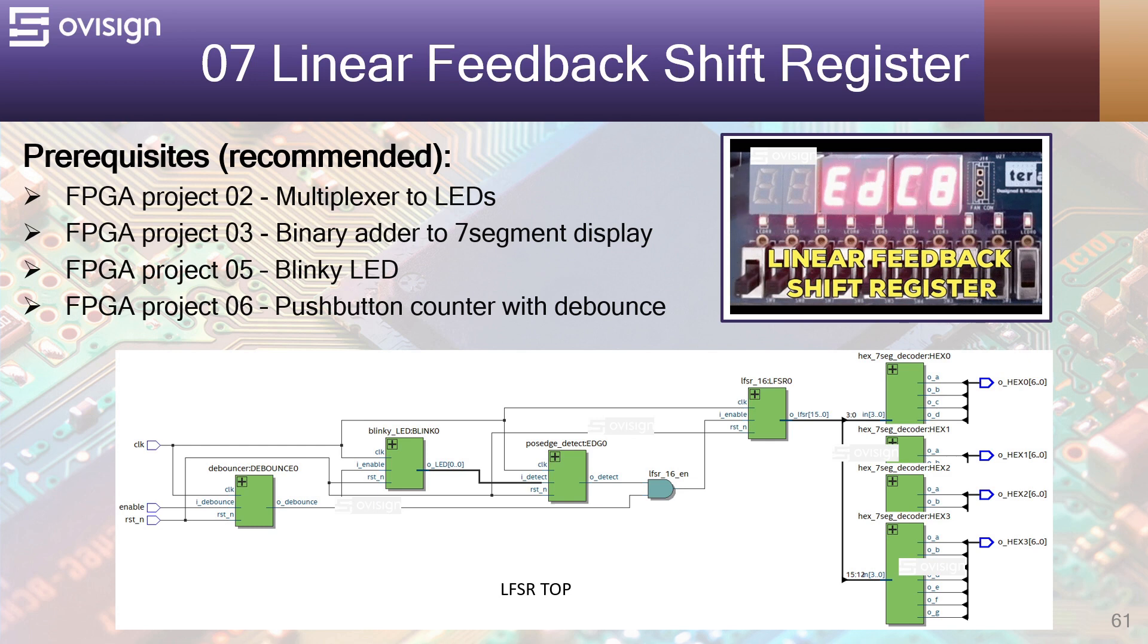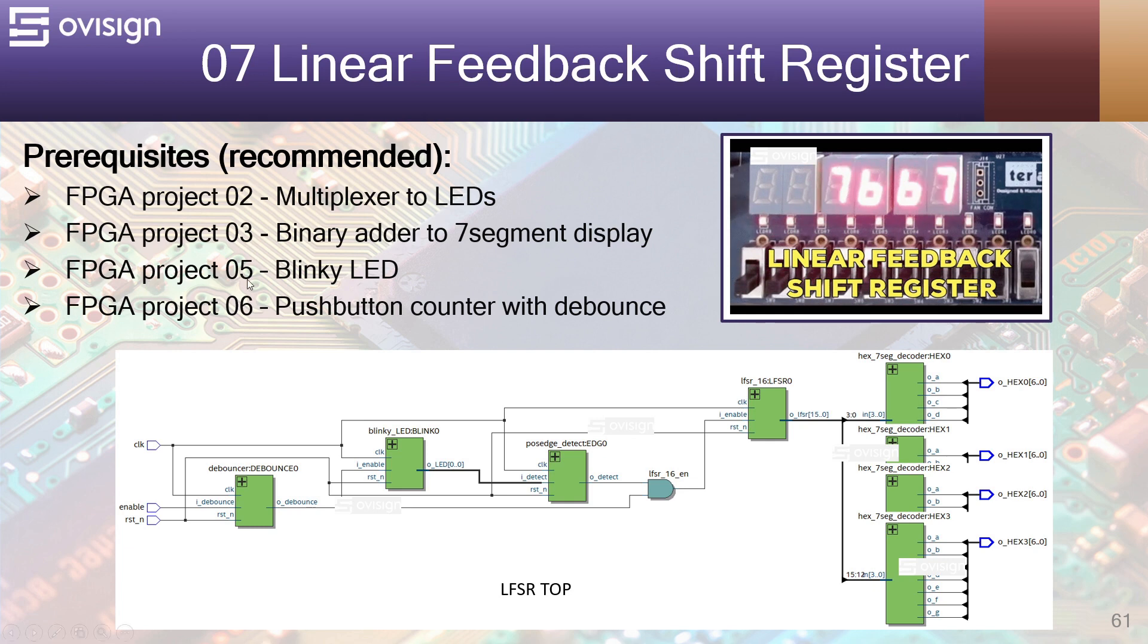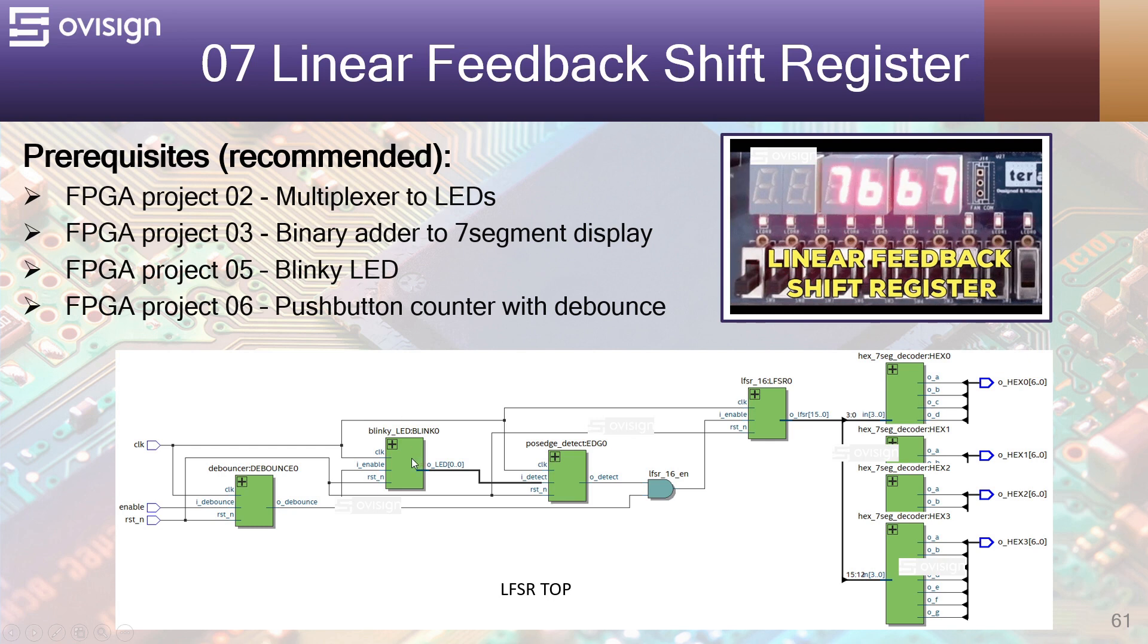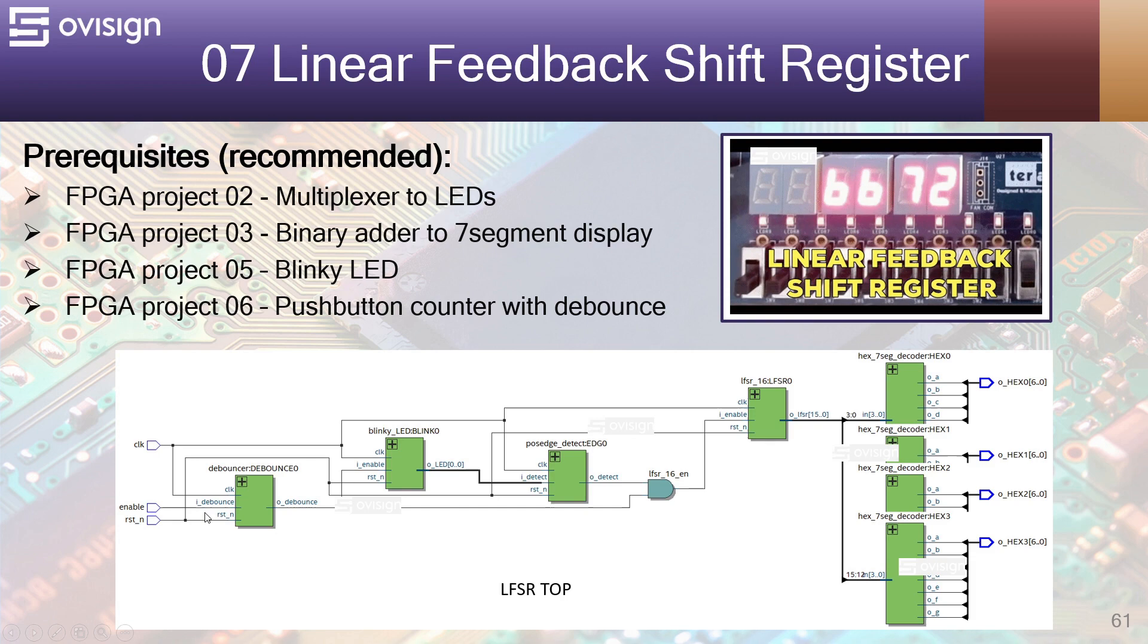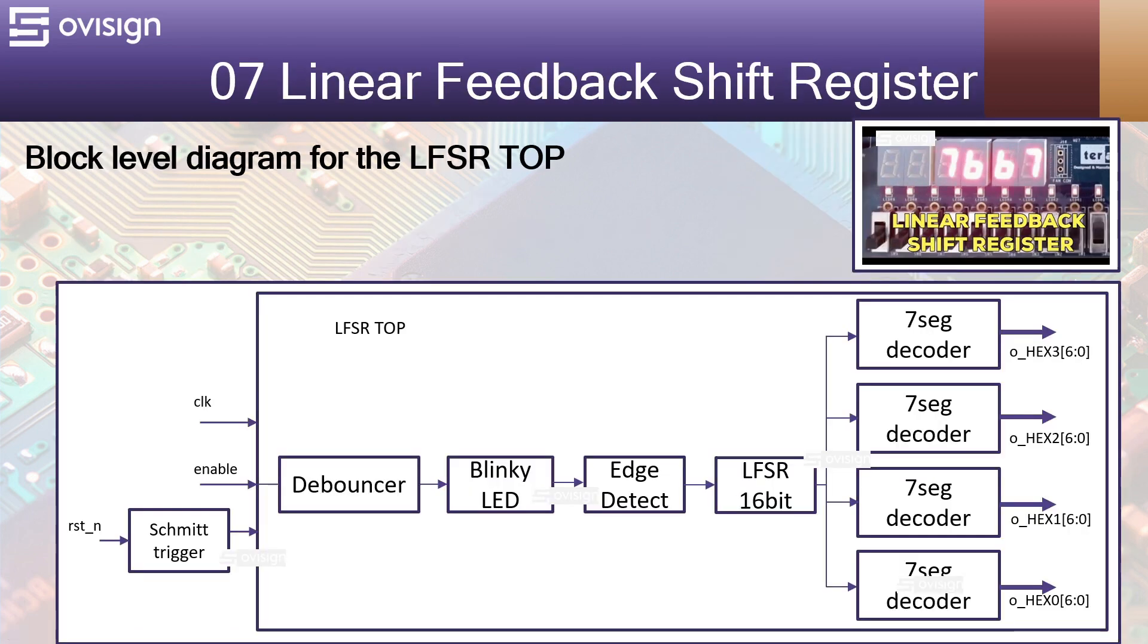If you are a complete beginner I would suggest trying some of these easier projects before implementing this one. In project number 5 you will implement the blinky LED module used to generate a 2Hz frequency so we can observe the changes of the LFSR on the 7-segment displays. If you watch project number 6 you will get detailed explanations about how to build a debouncer module used to filter input noise on the enable signal that is coming from a switch. Let's analyze now the block level top diagram for this cool project.